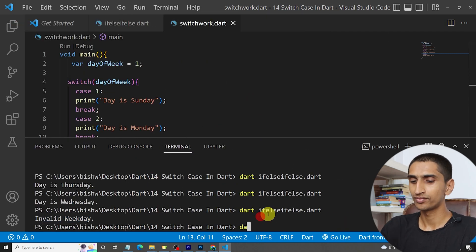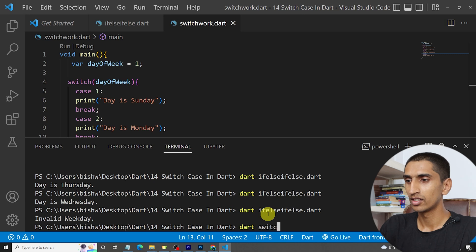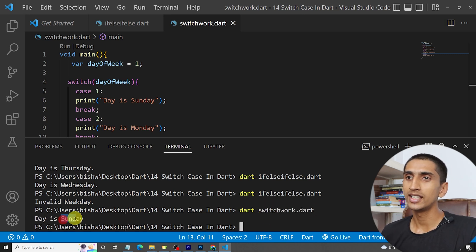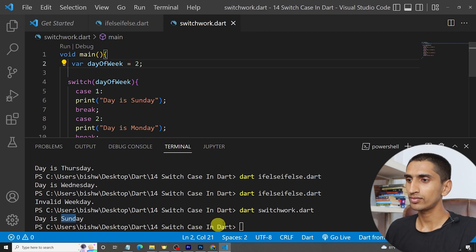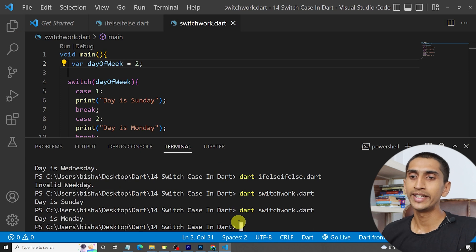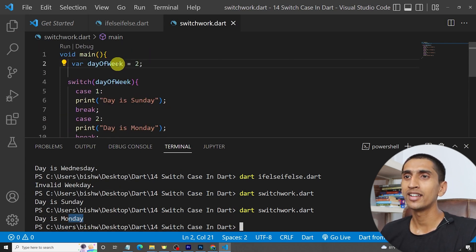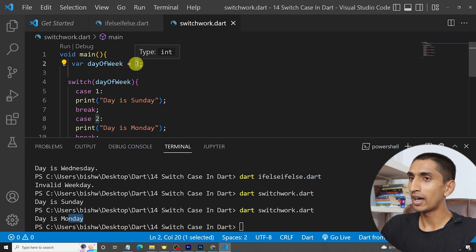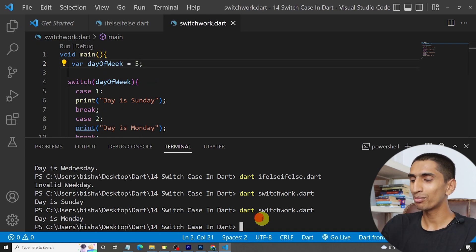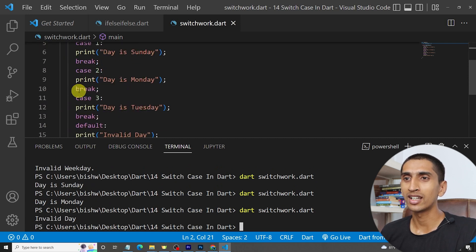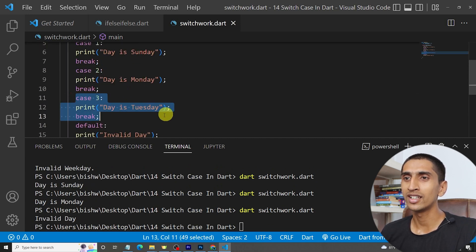Let's run the program — switch-work.dart. Here you can see 'day is Sunday'. If I write two, then it prints 'day is Monday'. If I write five, it will not print 'first day' because we haven't implemented that case yet.